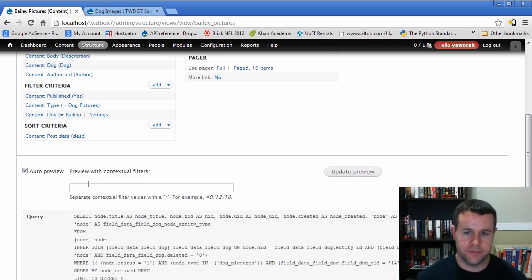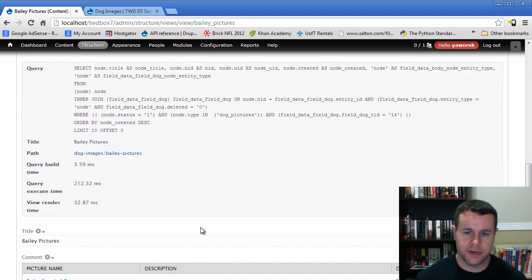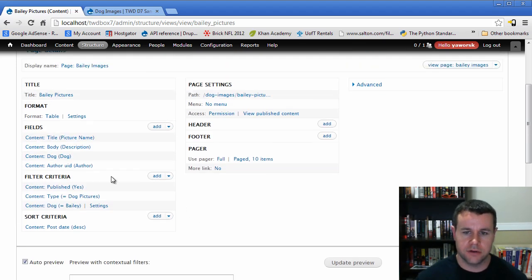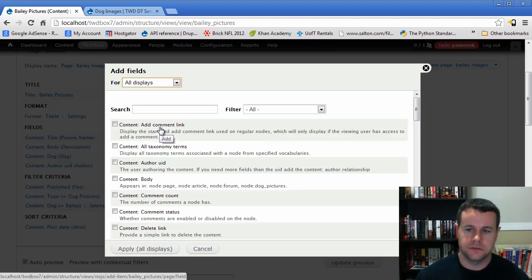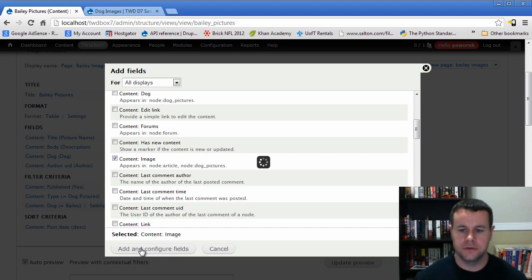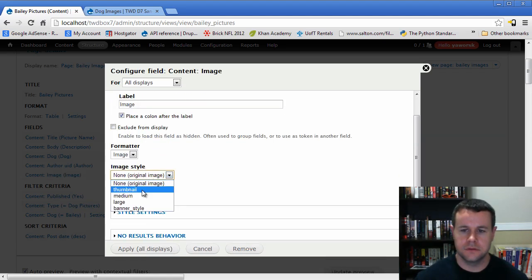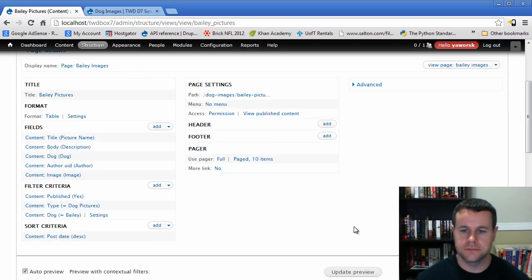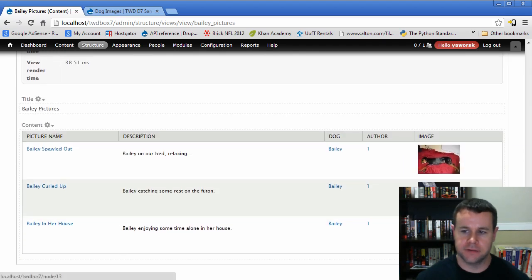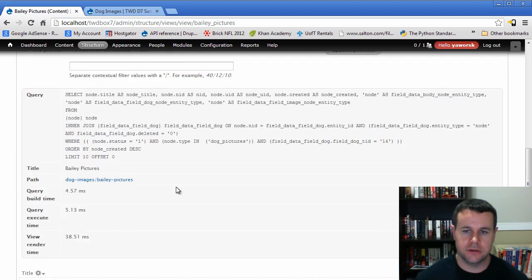Now we get the auto-preview because we've made changes. Scrolling down we can see the picture, the description, the dog field, and the author — and we've filtered out Susie's pictures. After a quick correction to add back the picture, we now have just Bailey's photos showing. We've got our author, our image, and things are starting to look good.